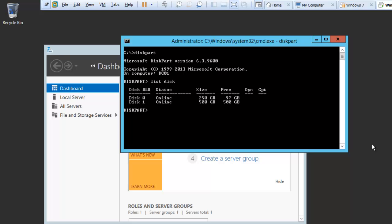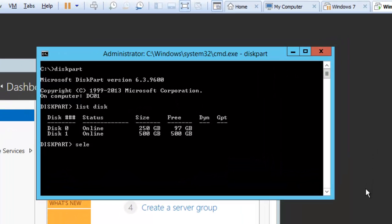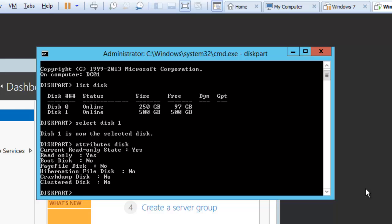I will do attribute disk. In this case it says that this particular disk is in read only mode. So we need to clear the read only mode. To clear the read only, what we need to do is...